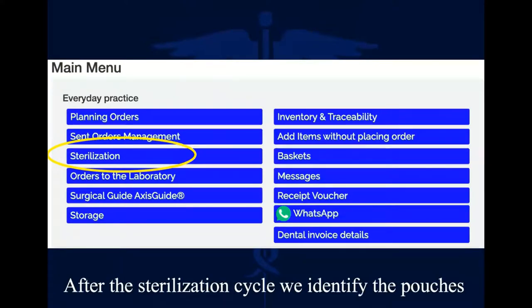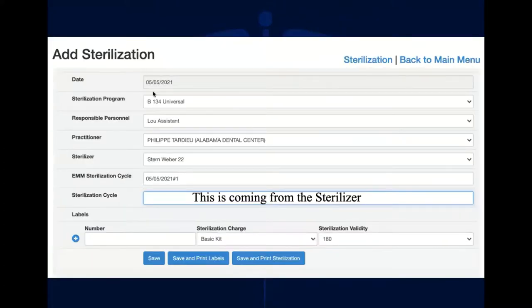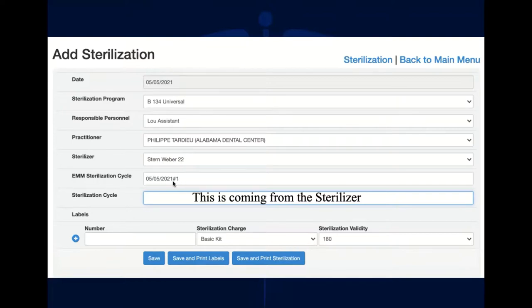In eMedical Manager, you click on the blue button to access sterilization, and you have the management of the sterilization and management of the pouches. In sterilization management, the date is displayed by default, the last sterilizer used is pre-selected from a drop-down menu, and the responsible person and practitioner are preset but can be changed. It will go very fast. You'll be editing sterilization cycle number one with the date, then you get numbers for each kit and each different pouch.